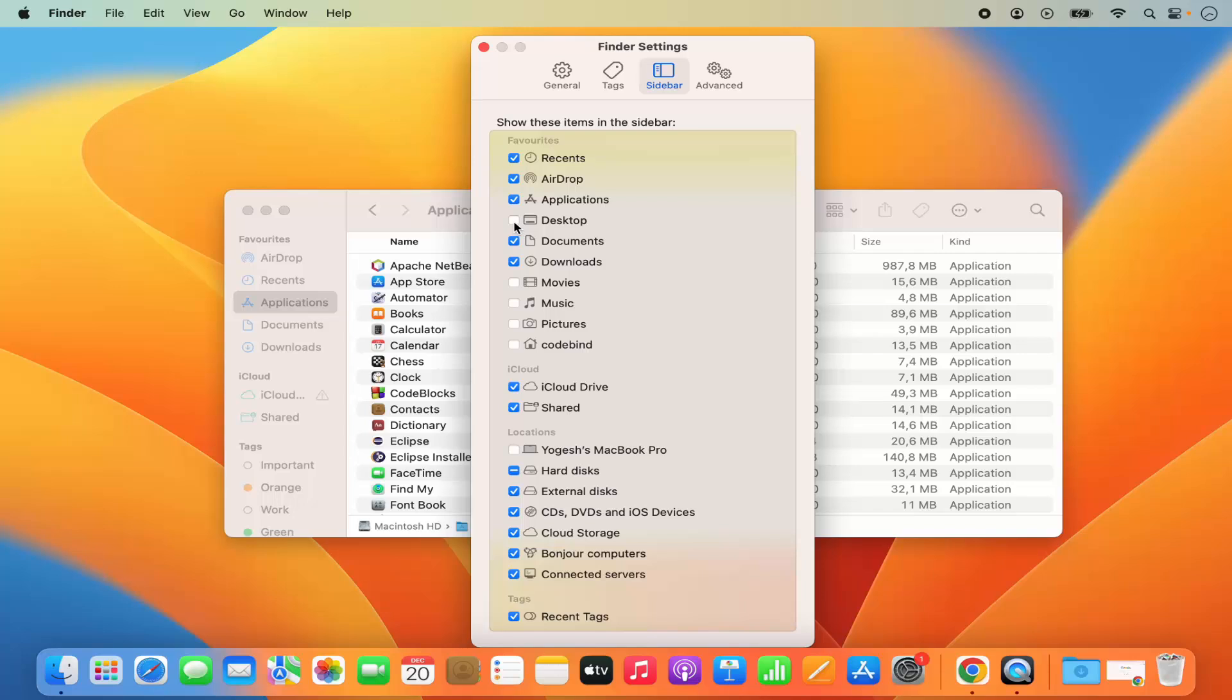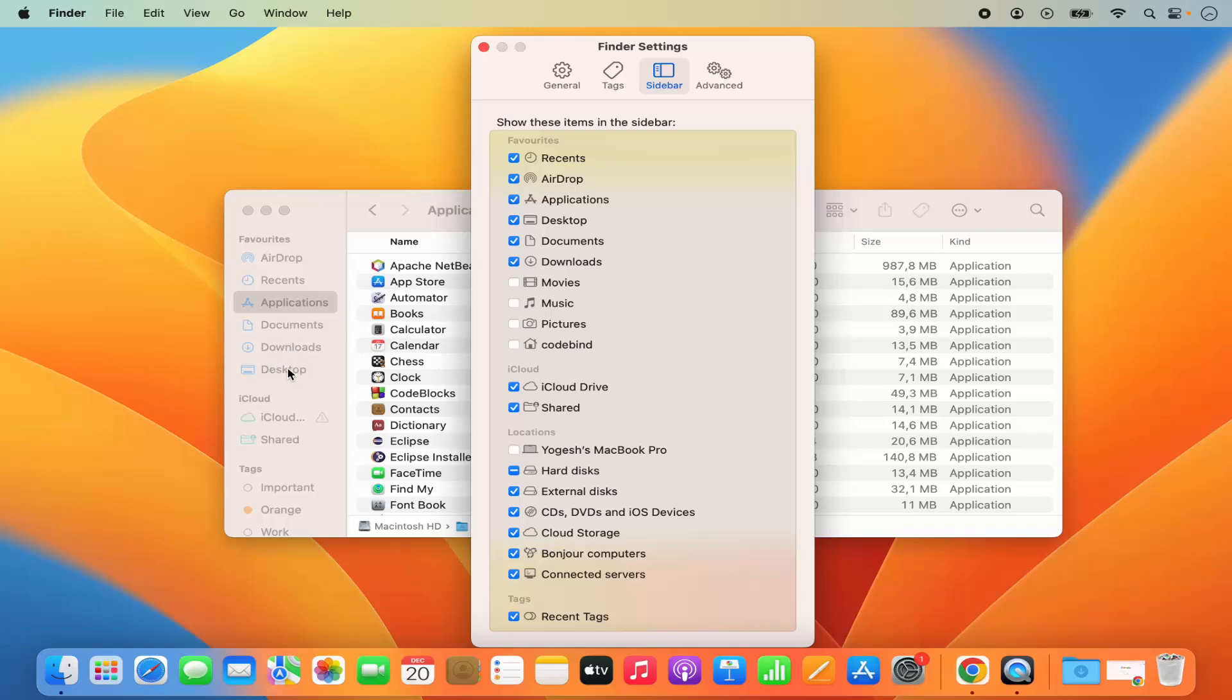You can see right now the checkbox in front of Desktop is unchecked. I'm going to check this option, and you can see the Desktop section is added under Favorites.